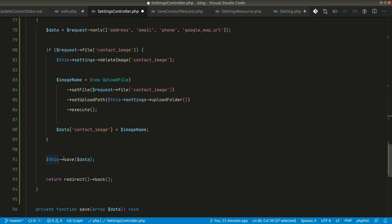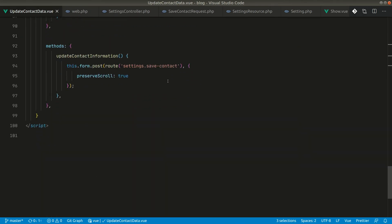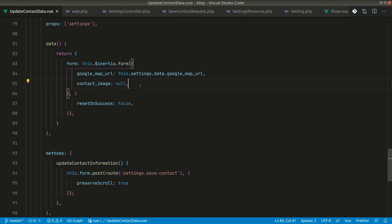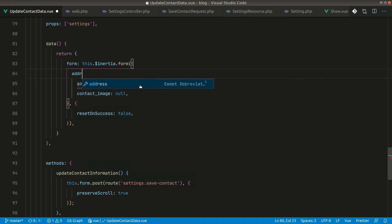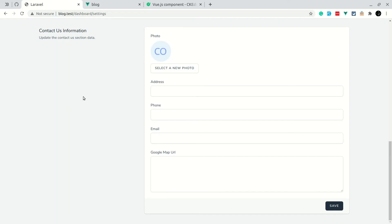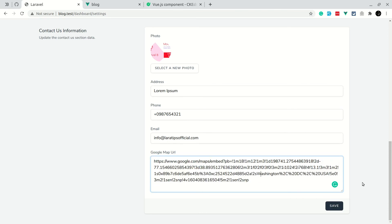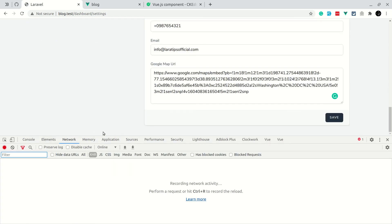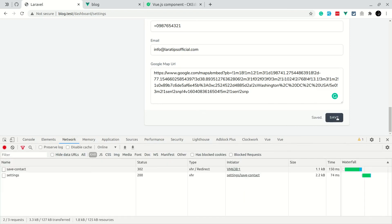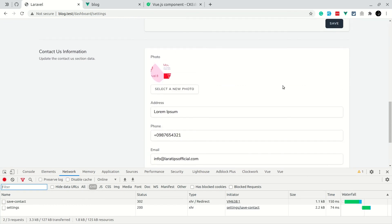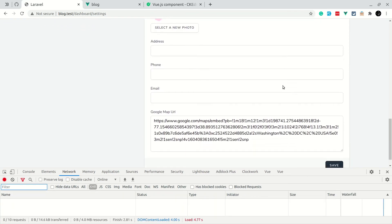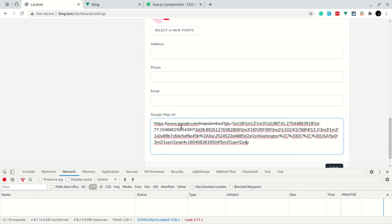We've done that and also added the remaining fields to the form. Let's go to the browser, refresh, and fill in the data — including a Google Map URL. Let me open the console before saving so we can catch any errors. Now clicking Save — the data is saved and we're redirected back to the settings page. Refreshing again, we can see the Google Map URL and image.